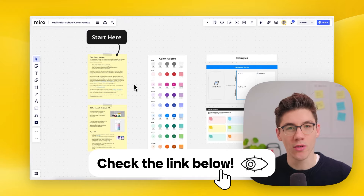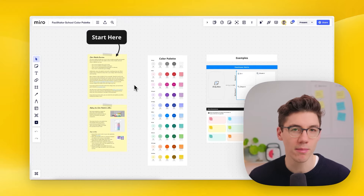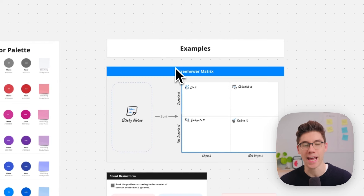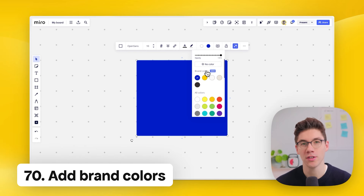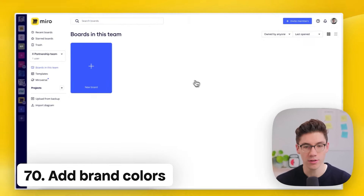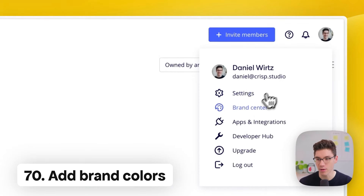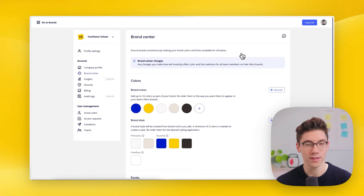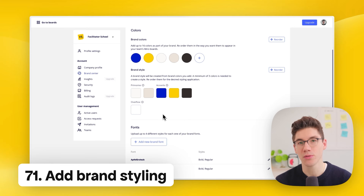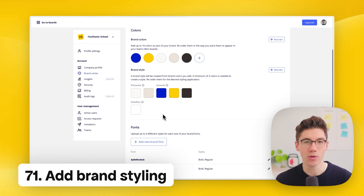Check the link in the description to download a free color palette Miro template with instructions, a full color palette matching all Miro sticky notes, and examples. Recently, you can also add your own brand colors to the top of your palette — go to your dashboard, click on profile, then brand center. There you can add brand colors and brand styling, which lets you quickly apply consistent styling to slides and restyle templates from the Miroverse.